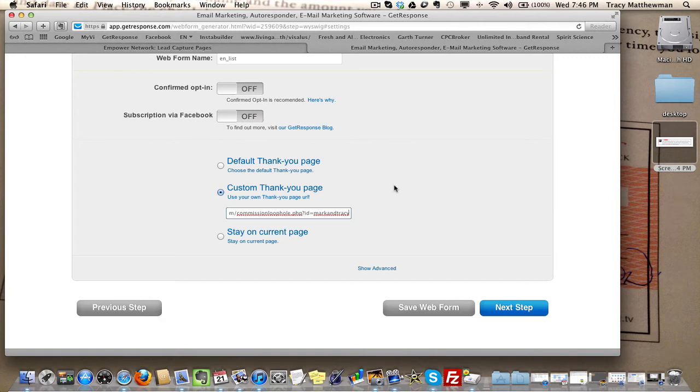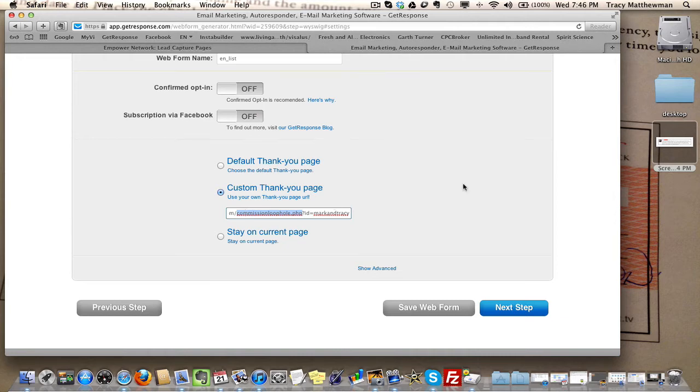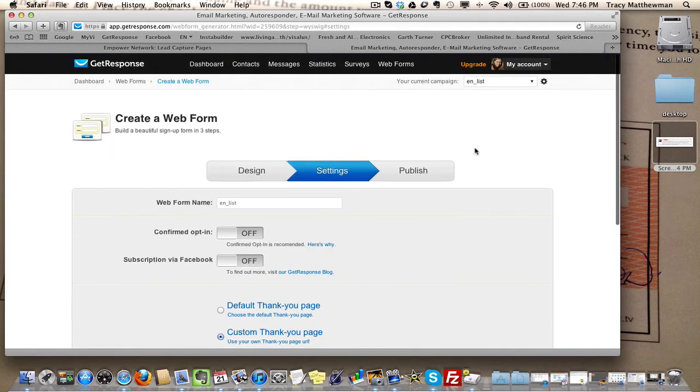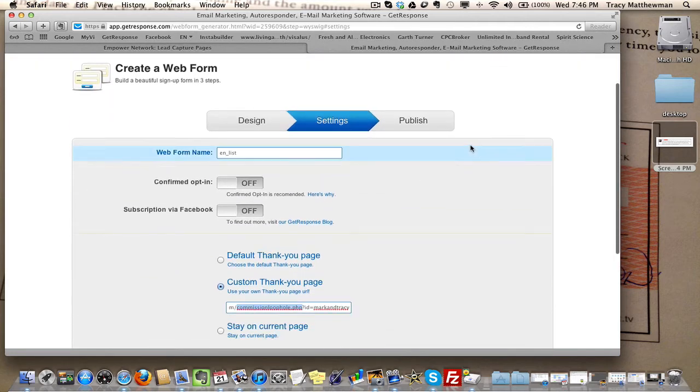This is where you want to send them to watch the 29-minute video that's going to get them interested in Empower Network. That's the first step.